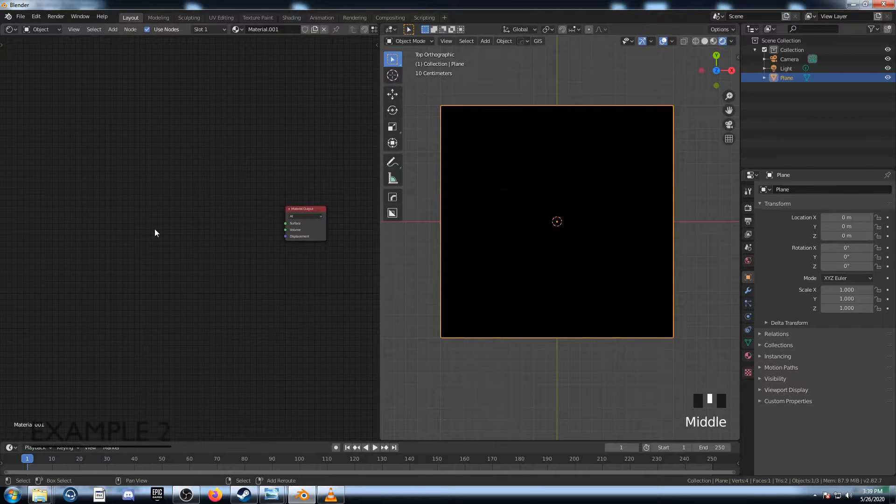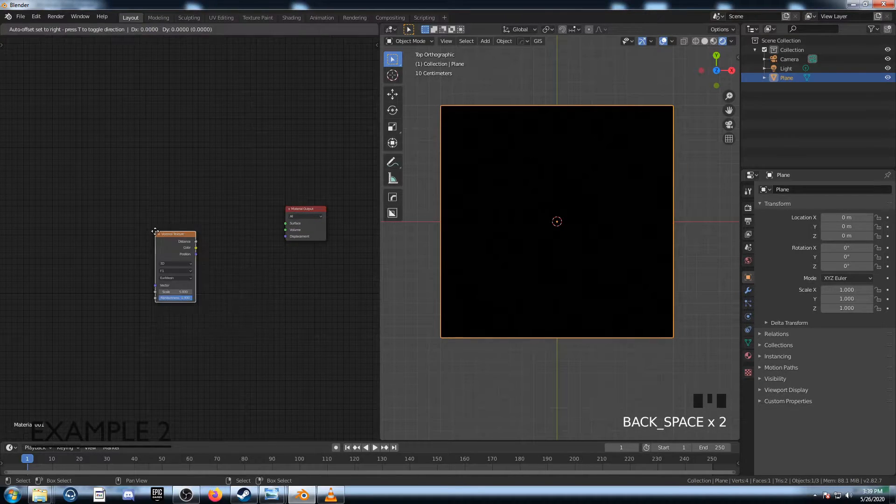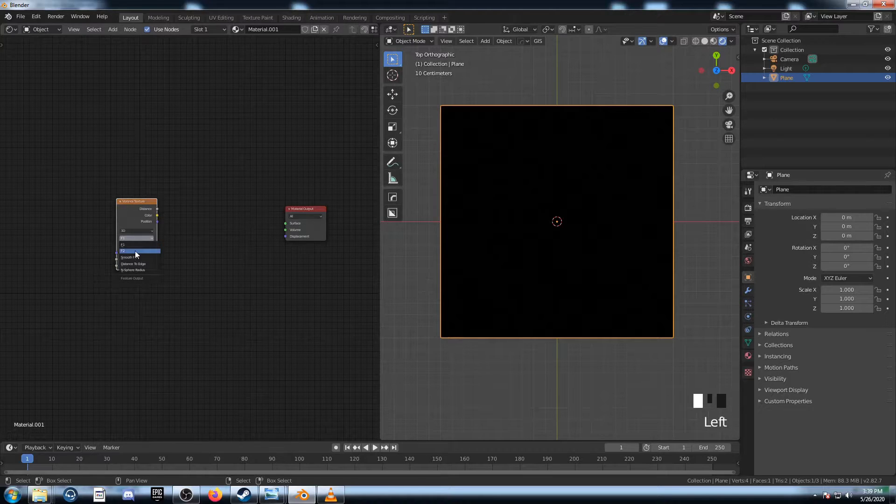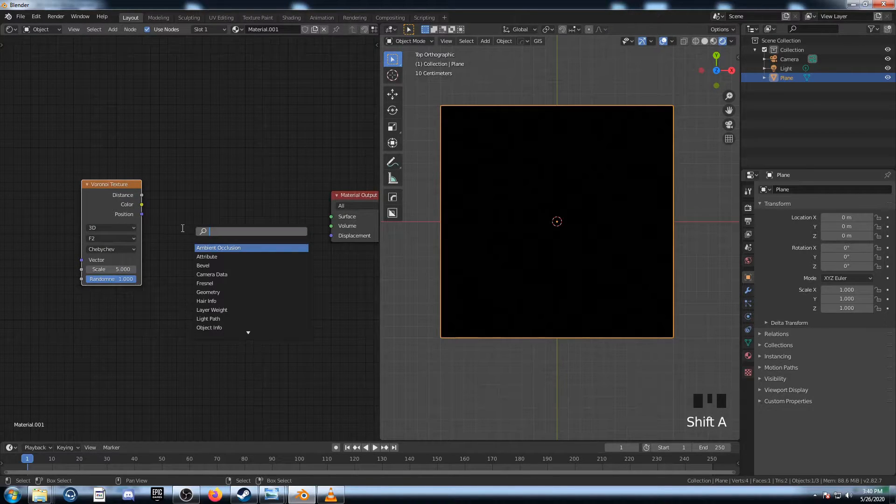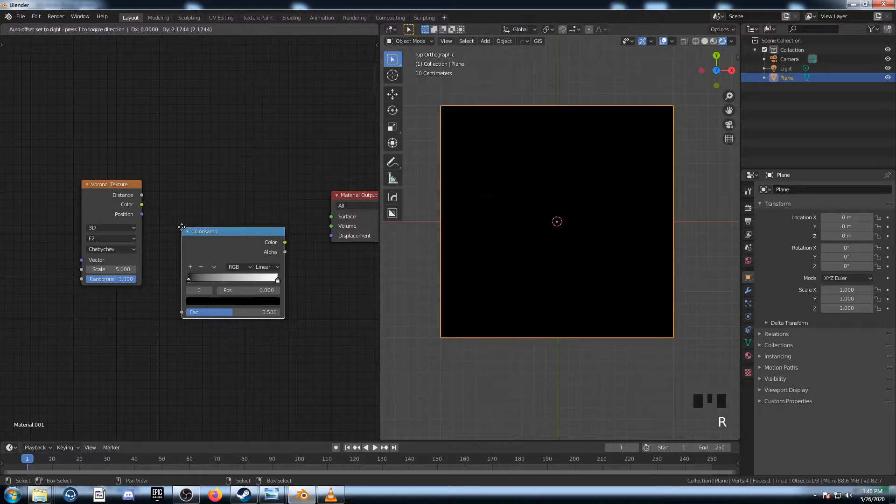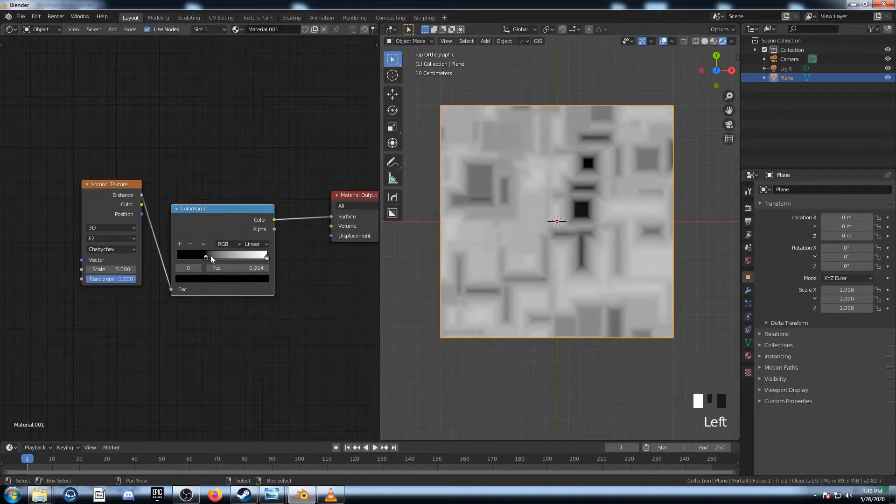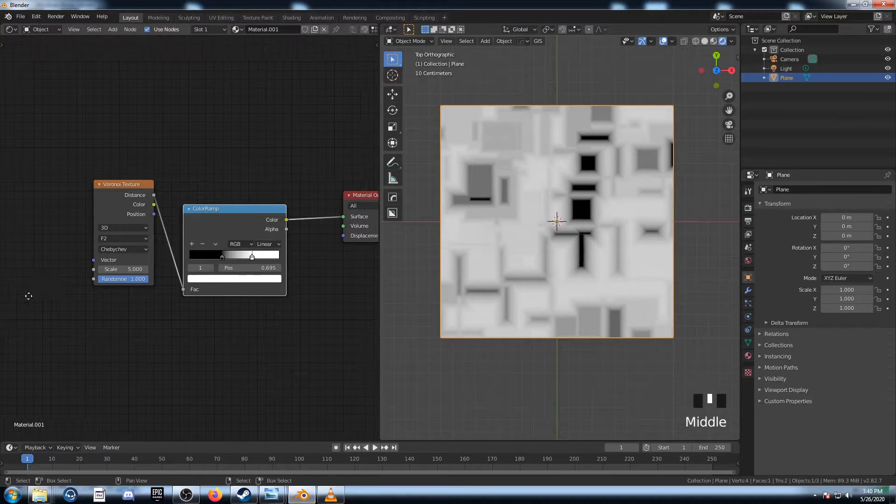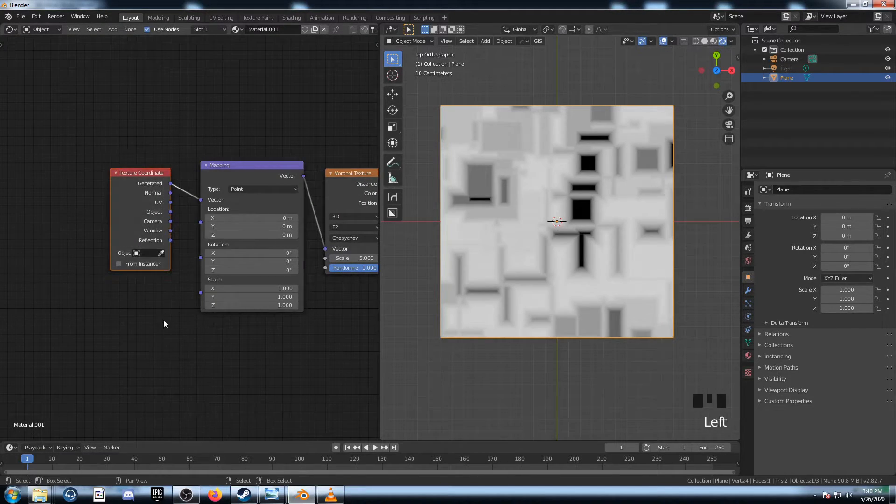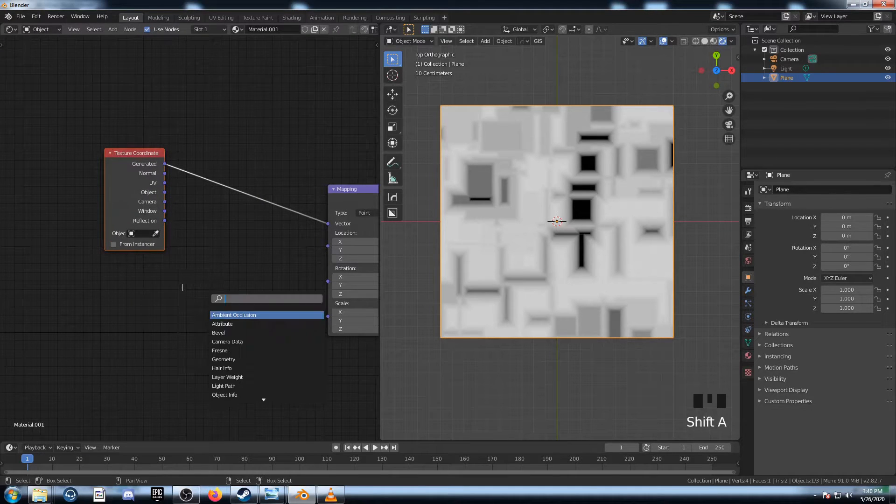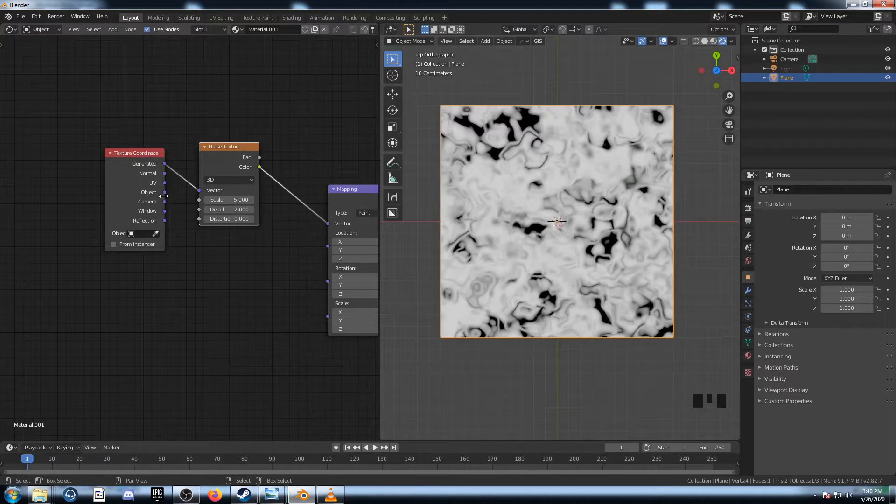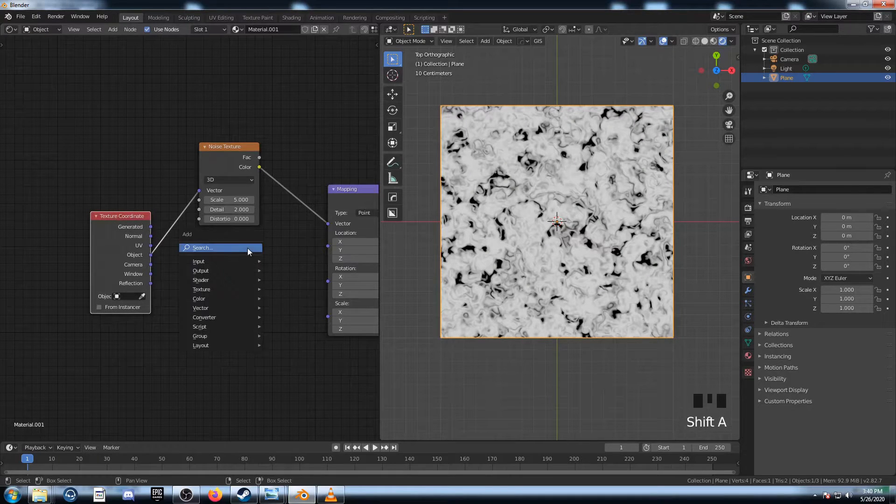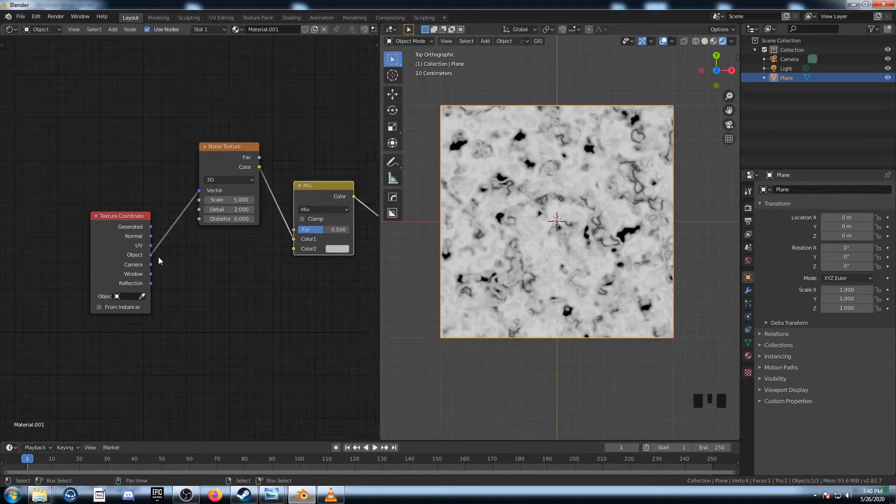Let's look at a second example. I'm going to bring in a Voronoi texture again. This time I'm going to change it to F2 and Chebyshev. Then add in a Color Ramp here, connect this up, and bring in these values a bit. Just like that. Then hit Control T, and move this over, and we're going to bring in a Noise Texture for this vector line here. Connect this to Object, and then bring in a Mix RGB, put this here, and plug this in.